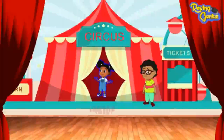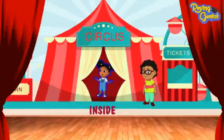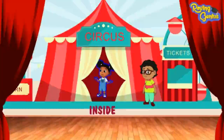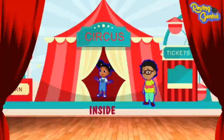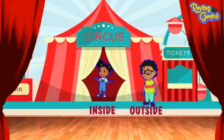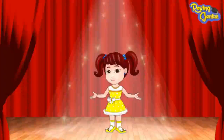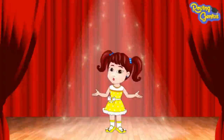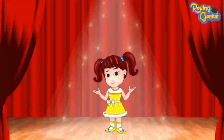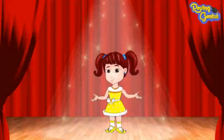Emily is inside the tent, whereas Jimmy is outside the tent. Hope you had fun knowing about inside and outside. Bye!